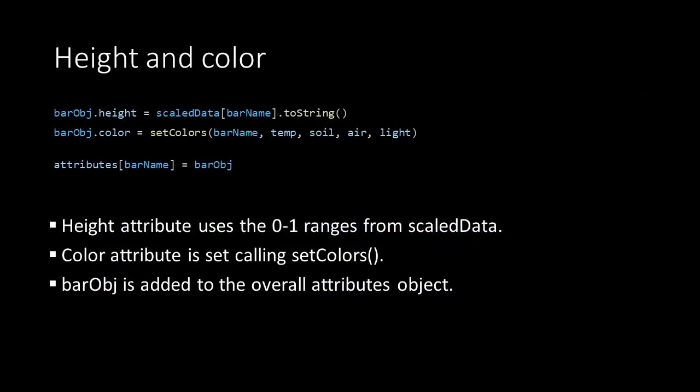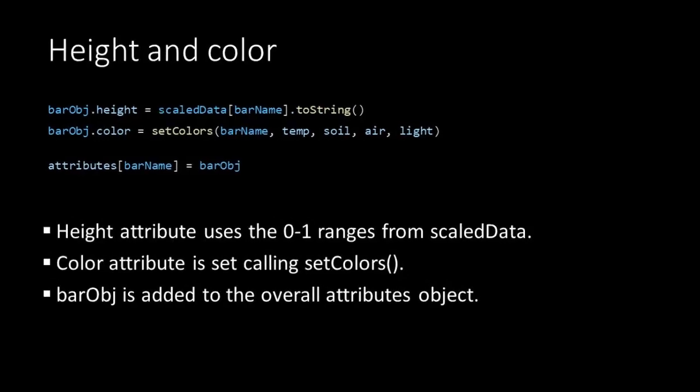Then we construct the height attribute of our bar. This is equal to the value we have stored in our scaledData object for this bar name. To set the color attribute we call the setColorsHelper function. This takes in the bar name and all the sensor values as its argument.